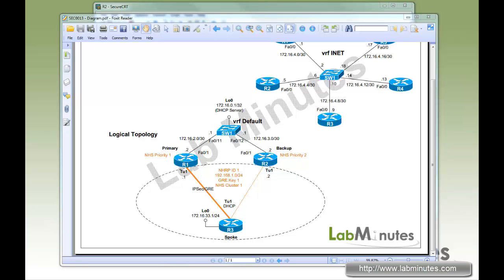Welcome to LabMinutes.com. In this video, I want to introduce you to a feature that you might find useful in your DMVPN deployment called DSCP Tunnel Support.